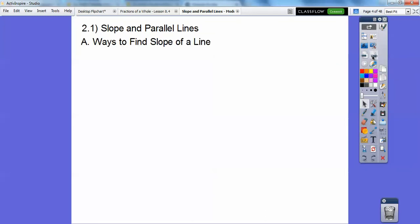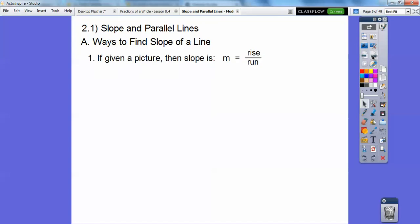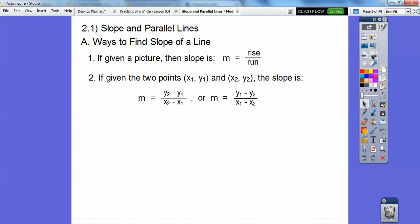Here are some ways to find the slope of a line. If they give you a picture, I think this is the easiest way — your slope is rise over run. Just make sure you go from left to right when you do rise over run.